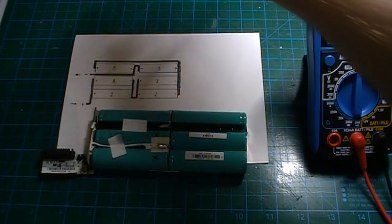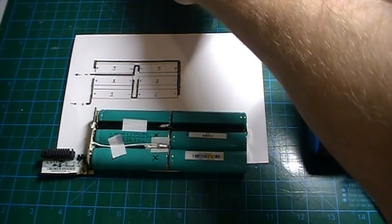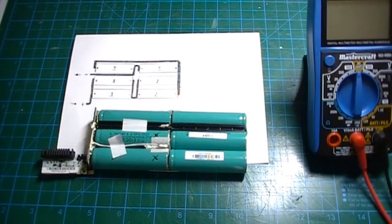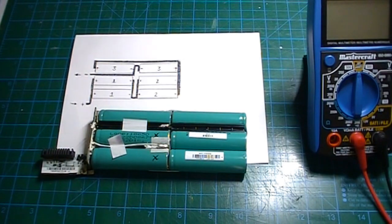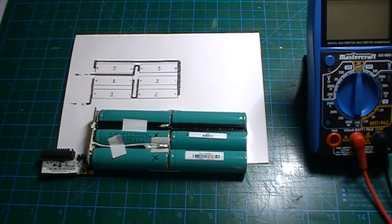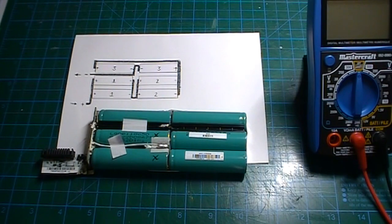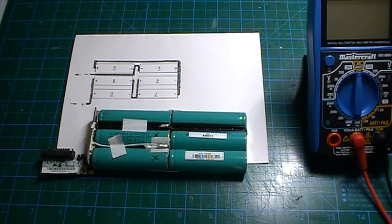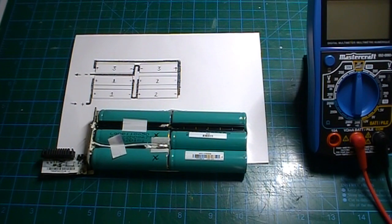Although it is quite tricky because the contacts are welded onto these batteries. So you need to either have a spot welder or to be good with soldering.